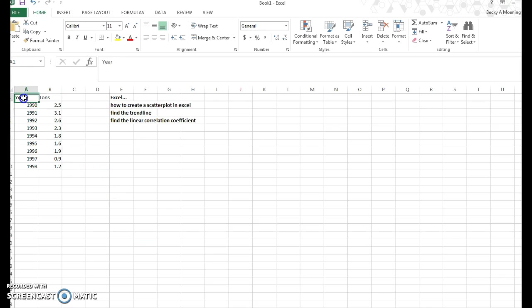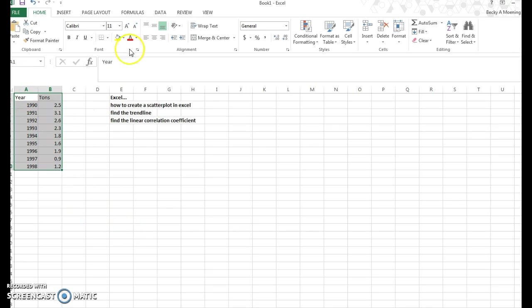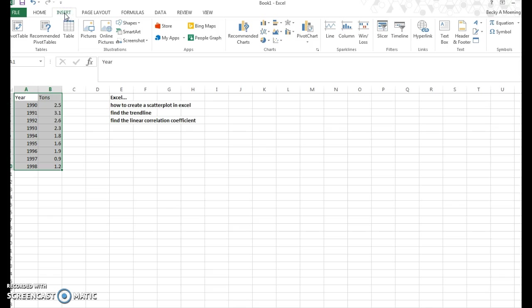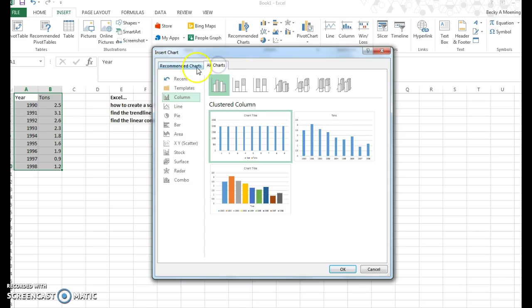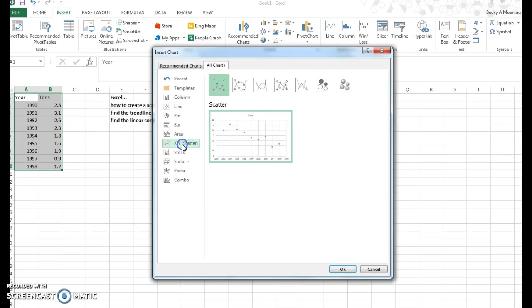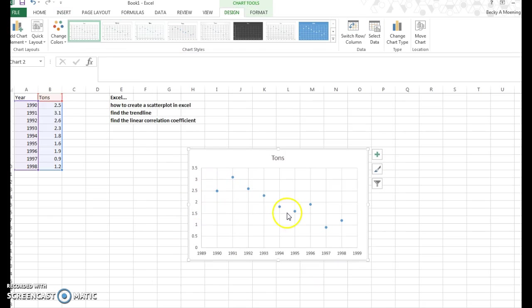You first want to start by highlighting all of the data, so you want to make sure you have it all in one slide, and then I'm going to go up to the top and insert. I always just hit recommended charts, and if a scatter plot doesn't show up, I'm going to click all charts, and down this left-hand column where it says XY scatter, you can see I have a scatter plot.